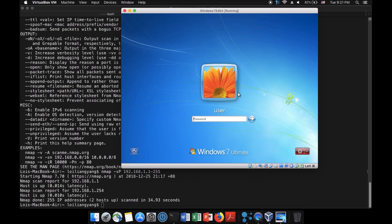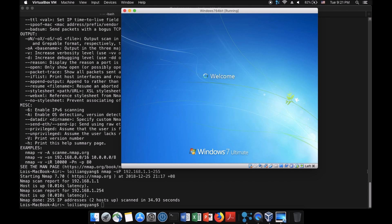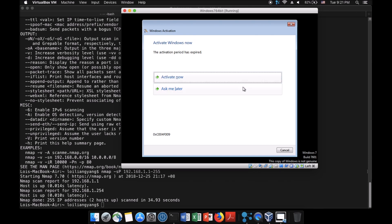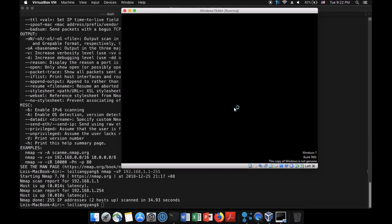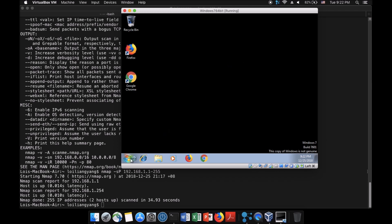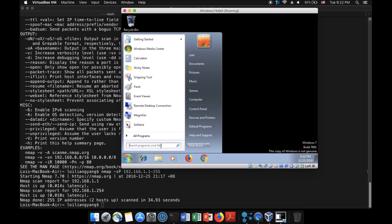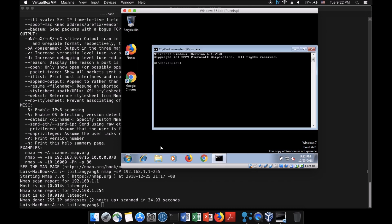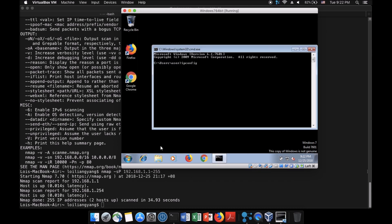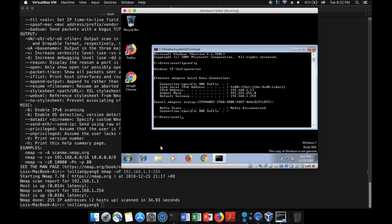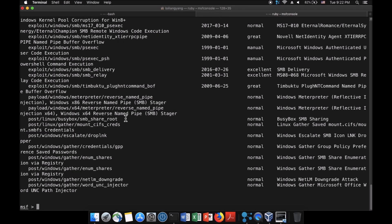We're going to log in to a user on Windows 7 Ultimate. I have an expired Windows machine here. We're going to open CMD, which will quickly tell us the IP address of this machine. Entering 'ipconfig', we see the IP address is 192.168.1.13.